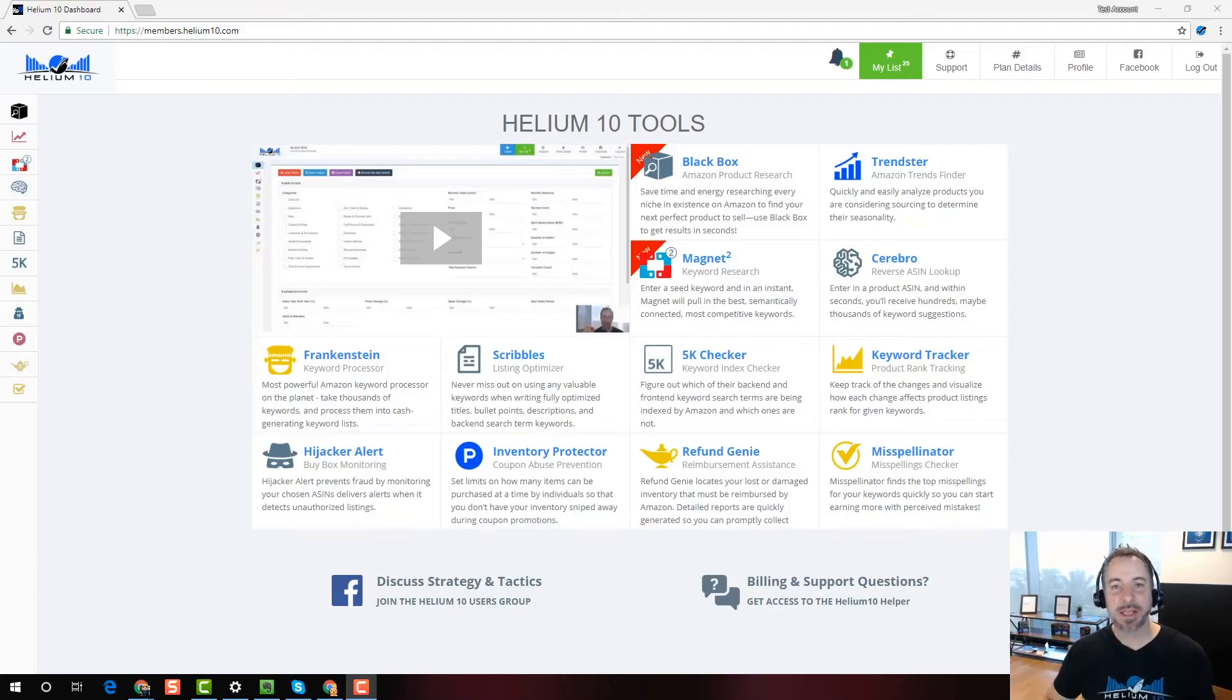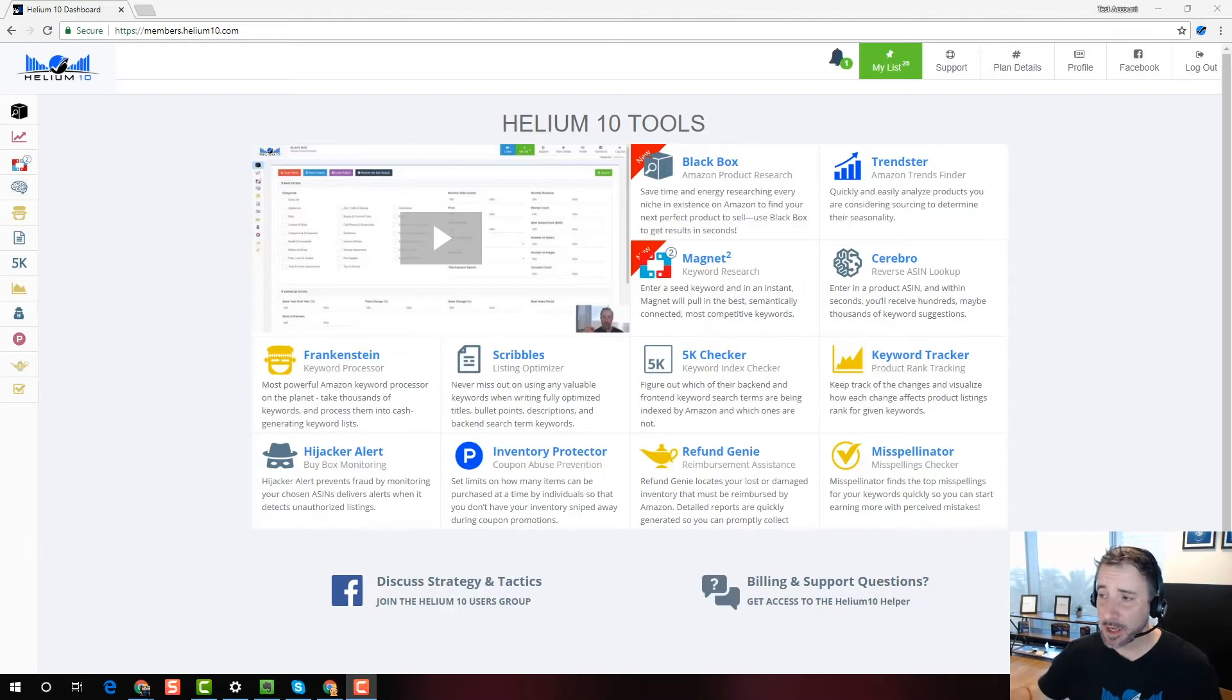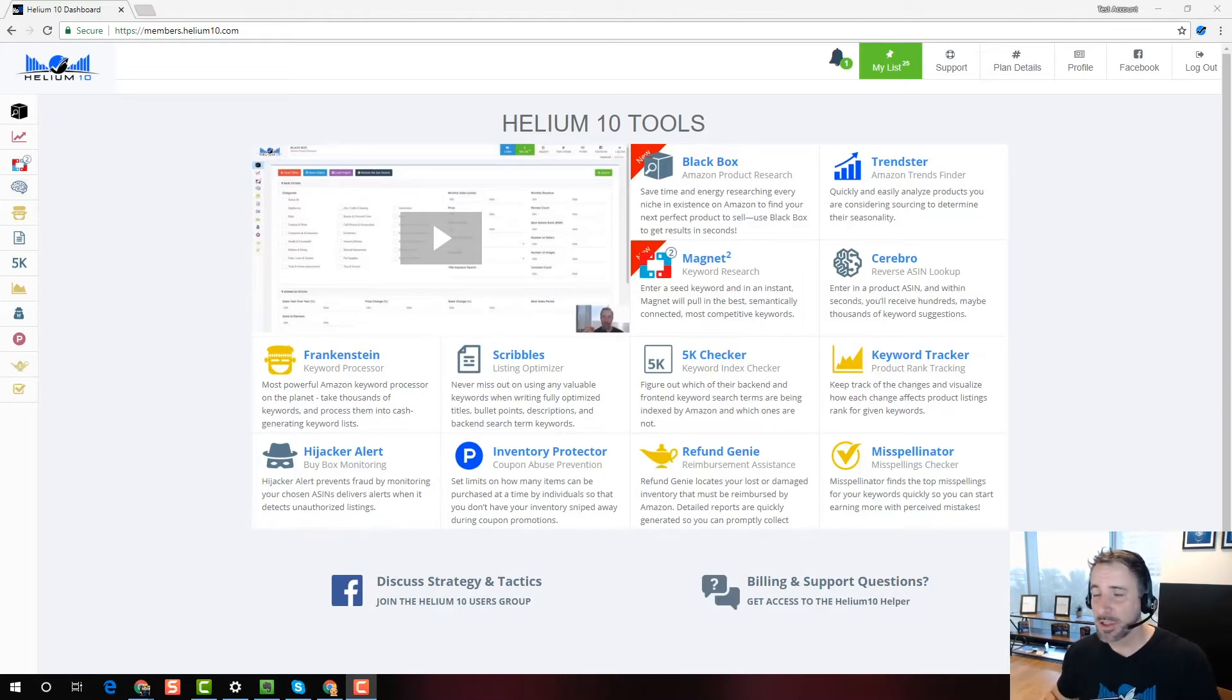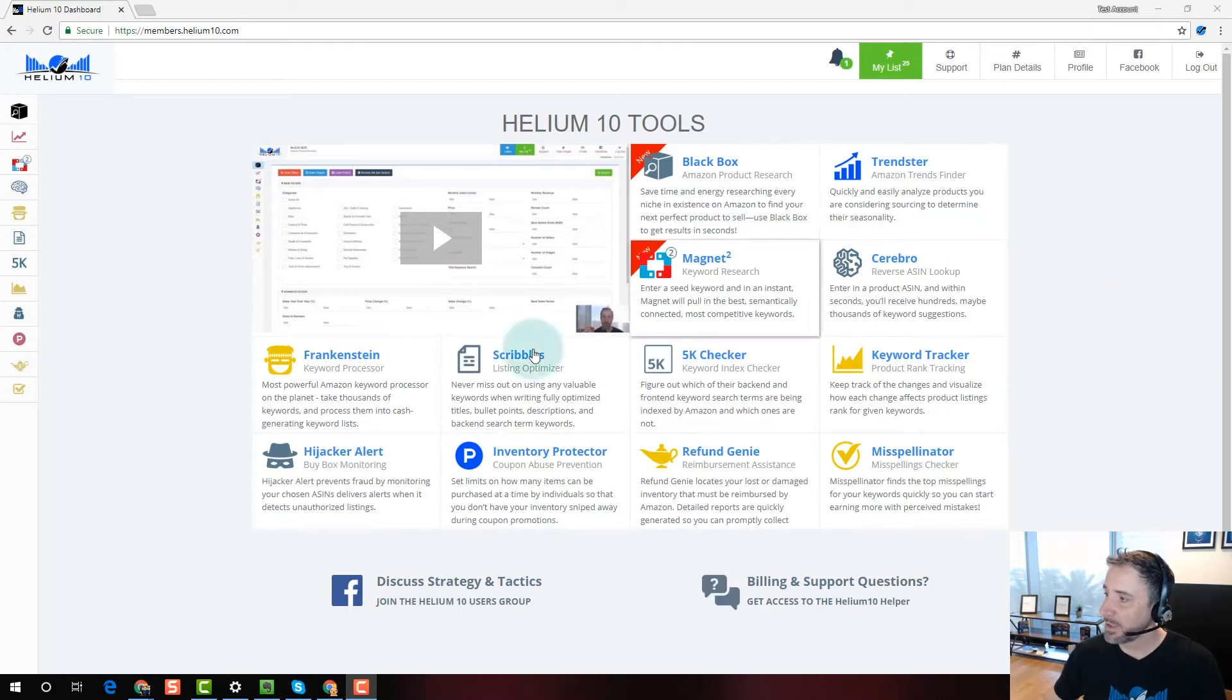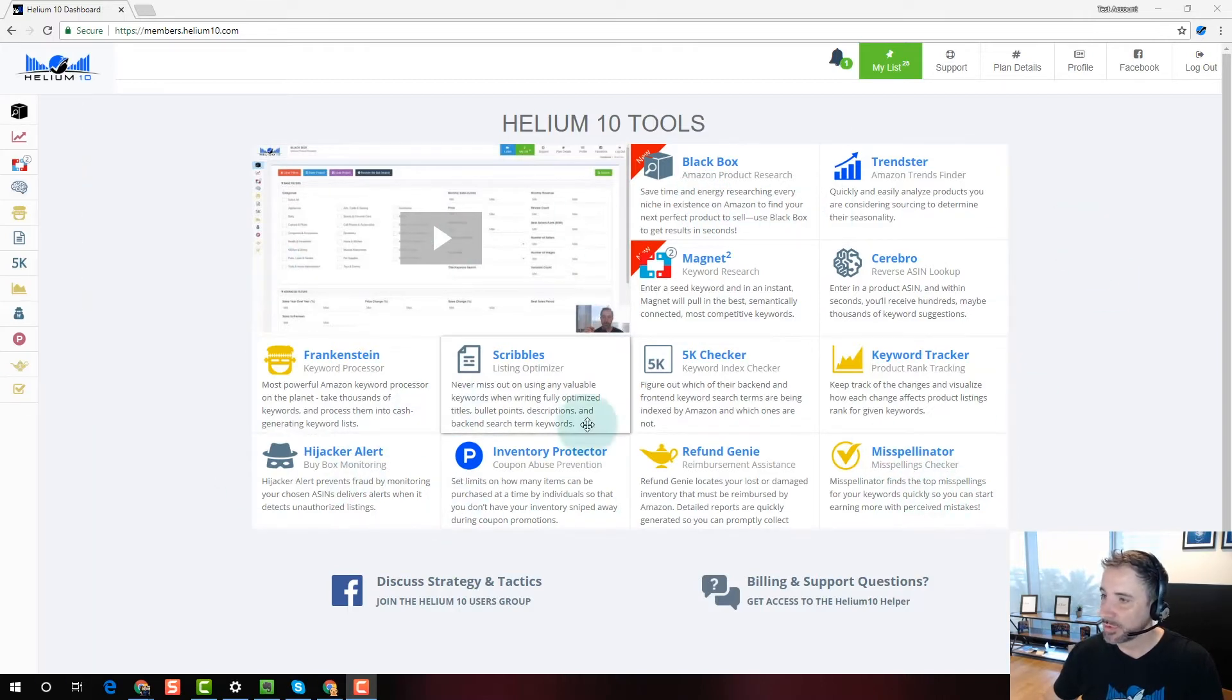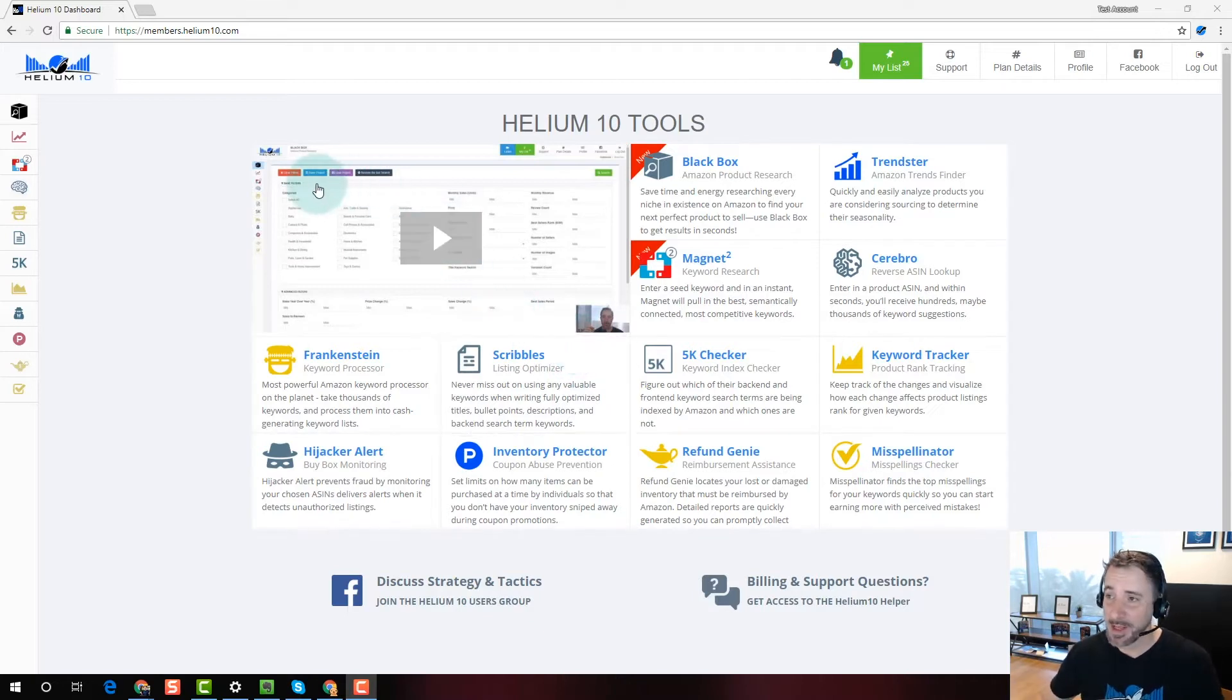Hey, what's up everybody? Manny Coates here with Helium 10 and today I'm going to be talking about some changes to the UI. So first of all, when you log into the members area, you're going to see a bunch of buttons here for all the tools. This is going to be changing in the near future as well. We've got some really cool UI stuff coming up. I'm talking about two more things.